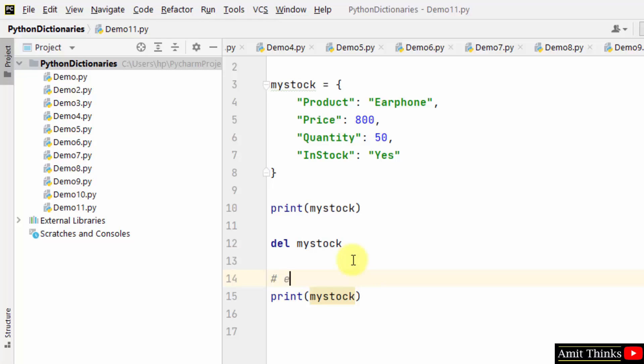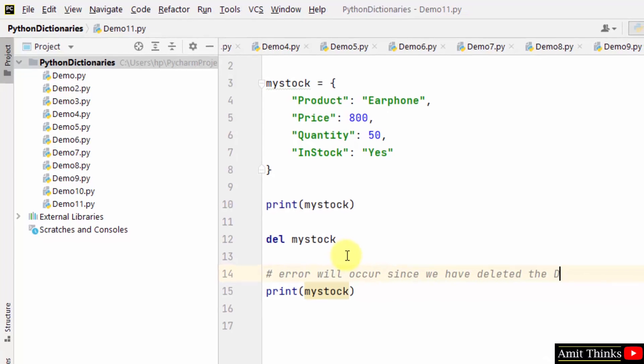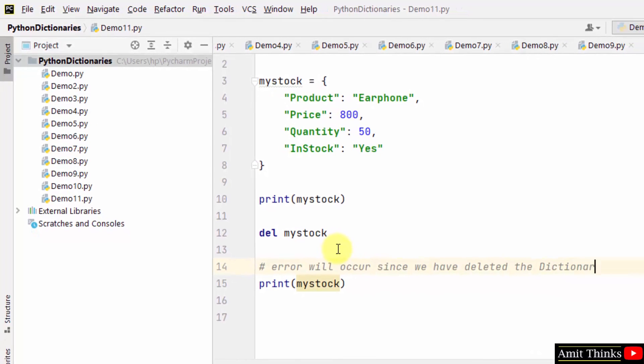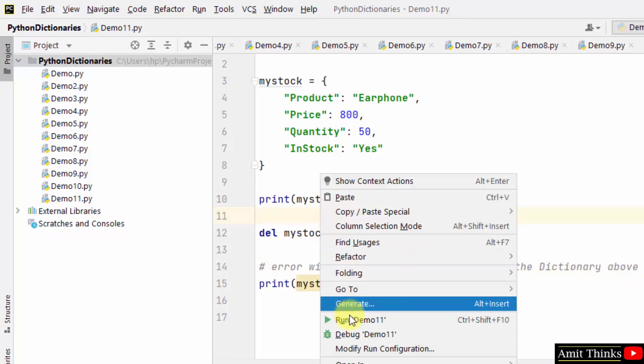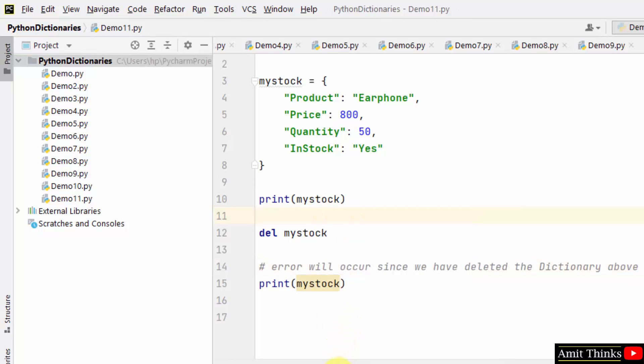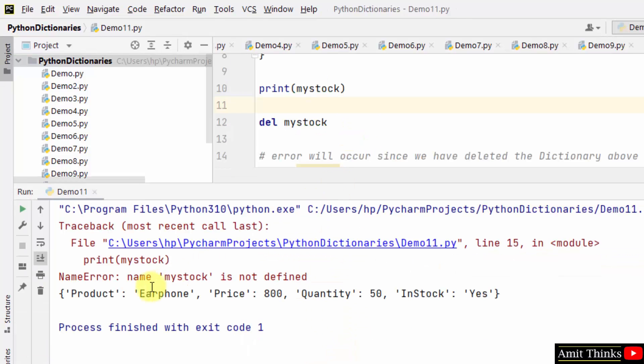I'll just mention error will occur since we have deleted the dictionary above. So I'll run it and there will be an error. Here you can see mystock is not defined.